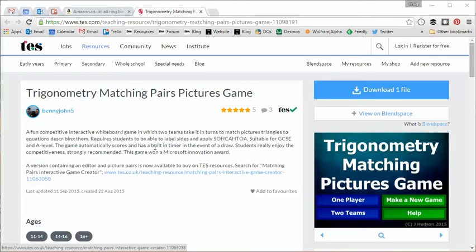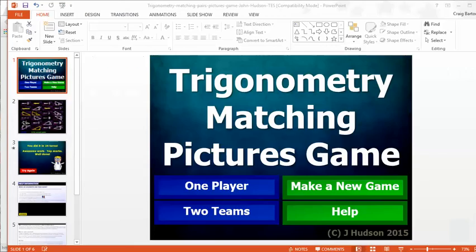But this one caught my eye, not just because of the slickness in PowerPoint, but just because of the pedagogy, the misconceptions, and just the usefulness in the classroom. So it's called the Trigonometry Matching Pairs Picture Game, which has been uploaded by Benny John 5. And it is a single PowerPoint file and it looks like this.